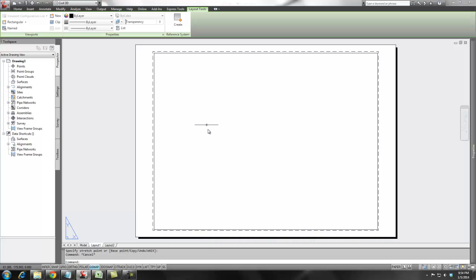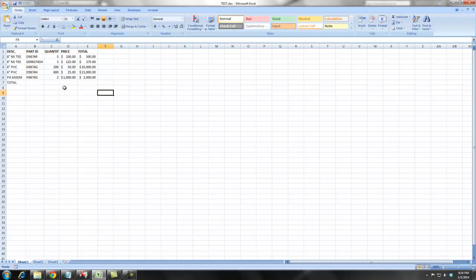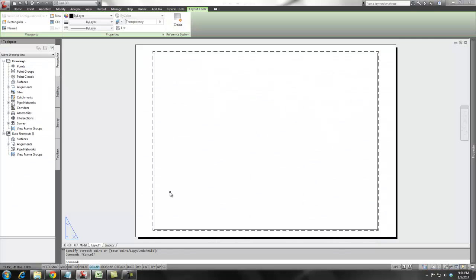Hey, check this out. I was asked to insert an Excel database or spreadsheet into an AutoCAD 3D drawing.